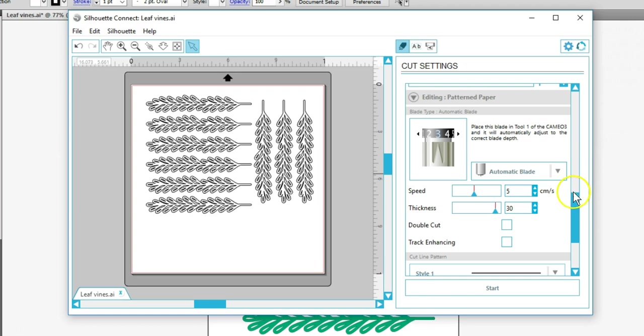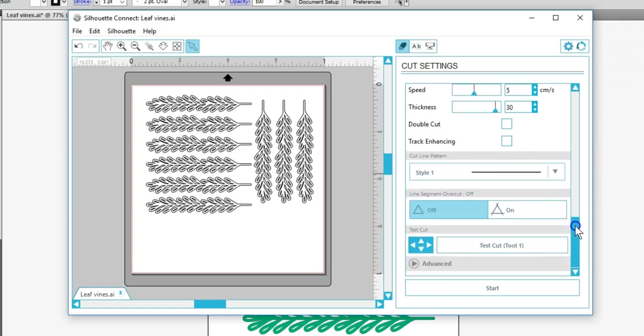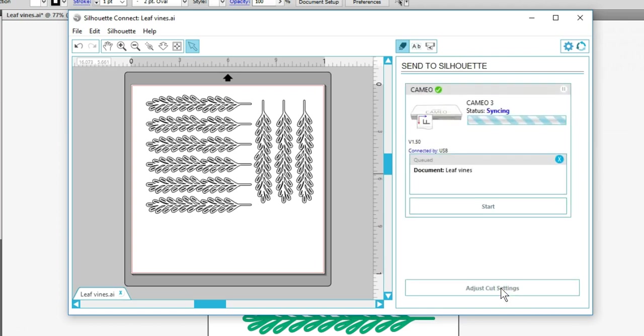I can test cut if I need to, and with this design I don't need to touch any advanced settings. Click Start, and it will send this document to be cut from my Cameo 3.